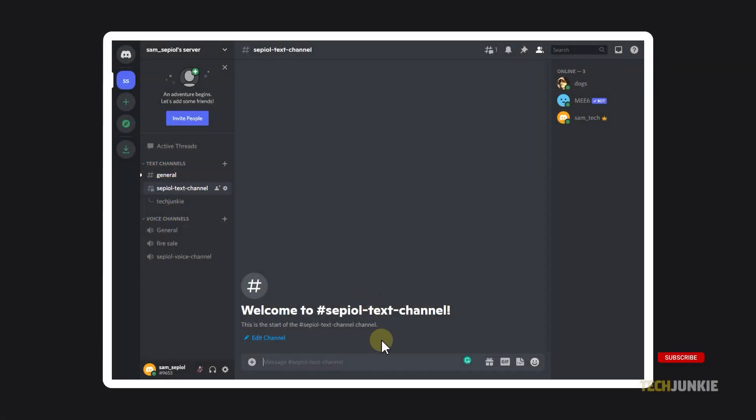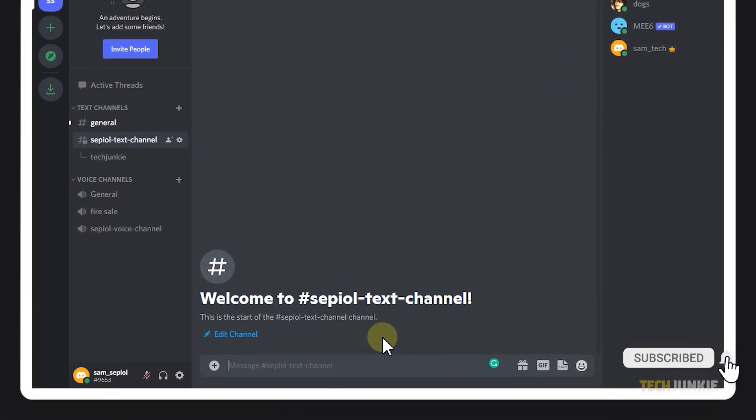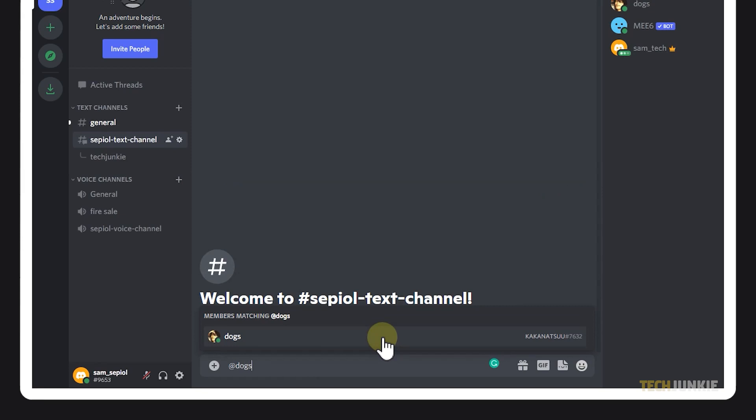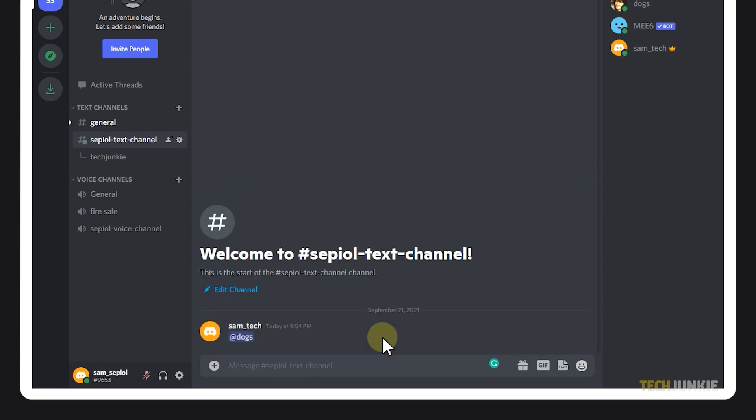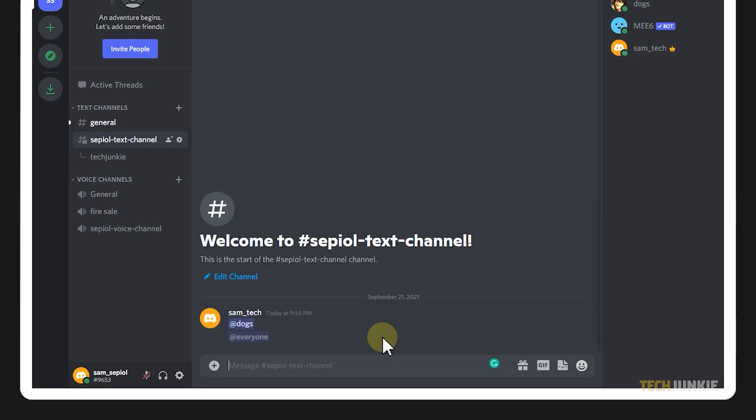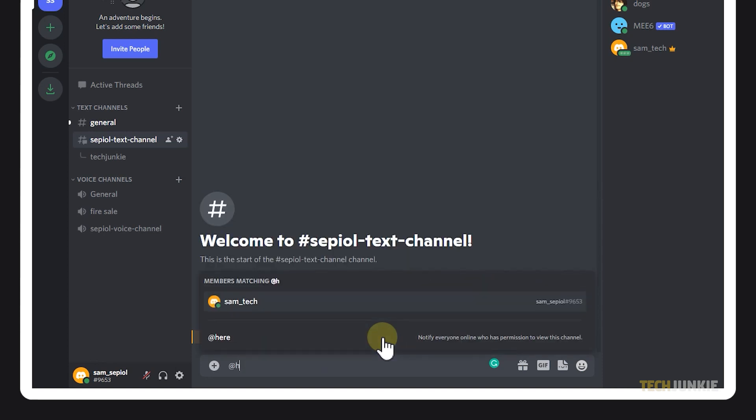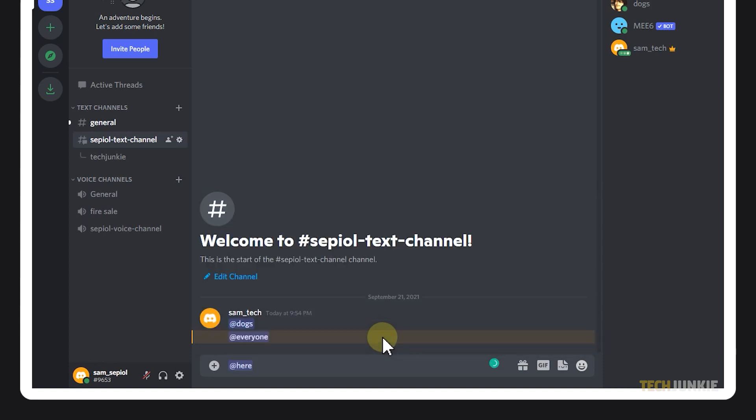For our first command, you will use the at symbol to mention a user and ping them. You simply have to press the at symbol followed by their username. Another way to use this symbol is to get the attention of everyone on the server by typing at everyone. If you just want to mention everyone who's currently online on that server, then you may use at here instead.